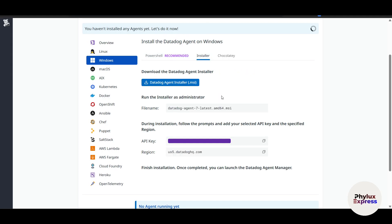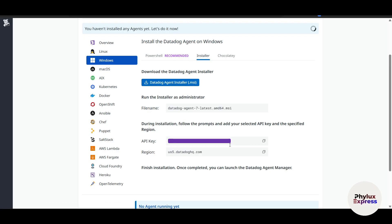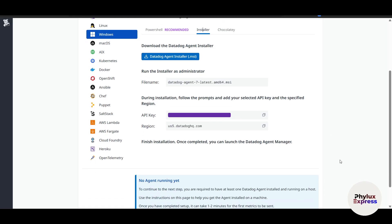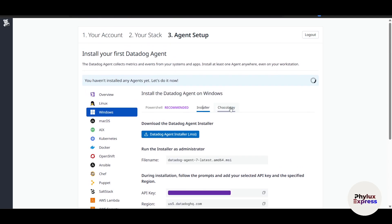Now this is the installer, so just go and click on Datadog Agent Installer. Click on it—this is the API which I cannot show you here, and obviously I'll change the API later. This is the region, and you have to just copy and paste. So this is how we can start it out.